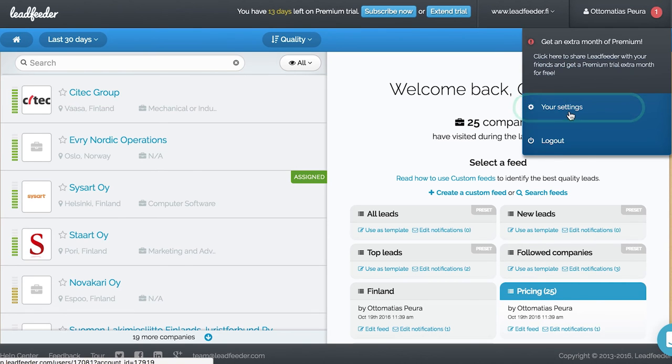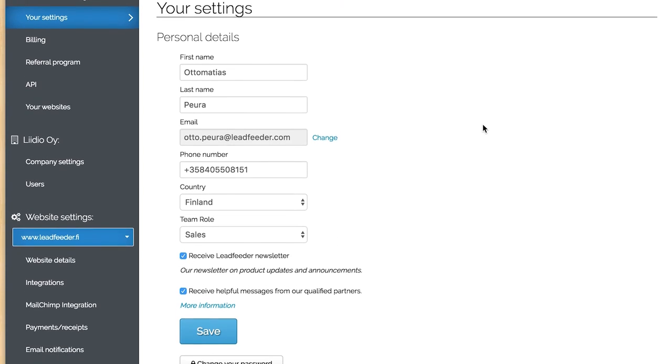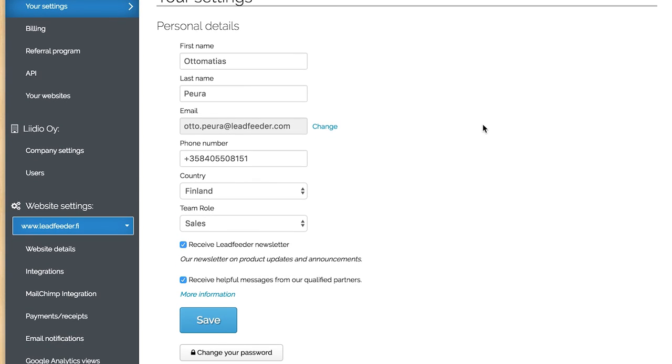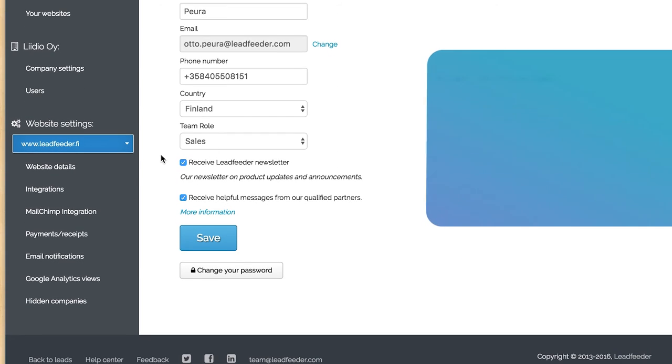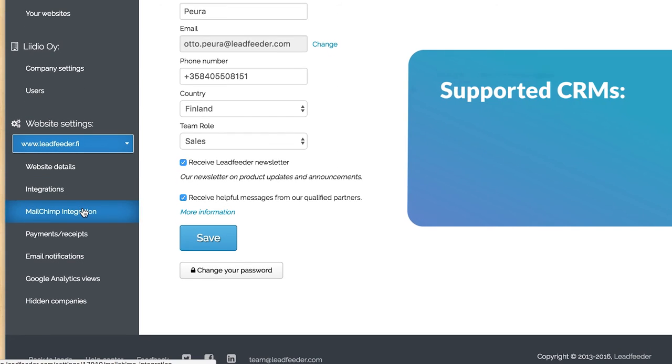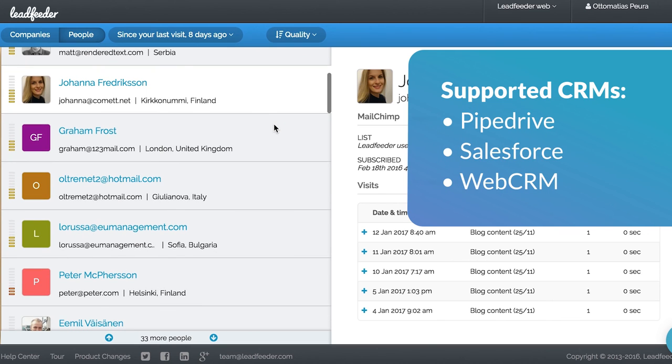In your settings, you can integrate to various sales and marketing tools. Our MailChimp integration shows you what real people view on your website after they click through from any of your email campaigns.